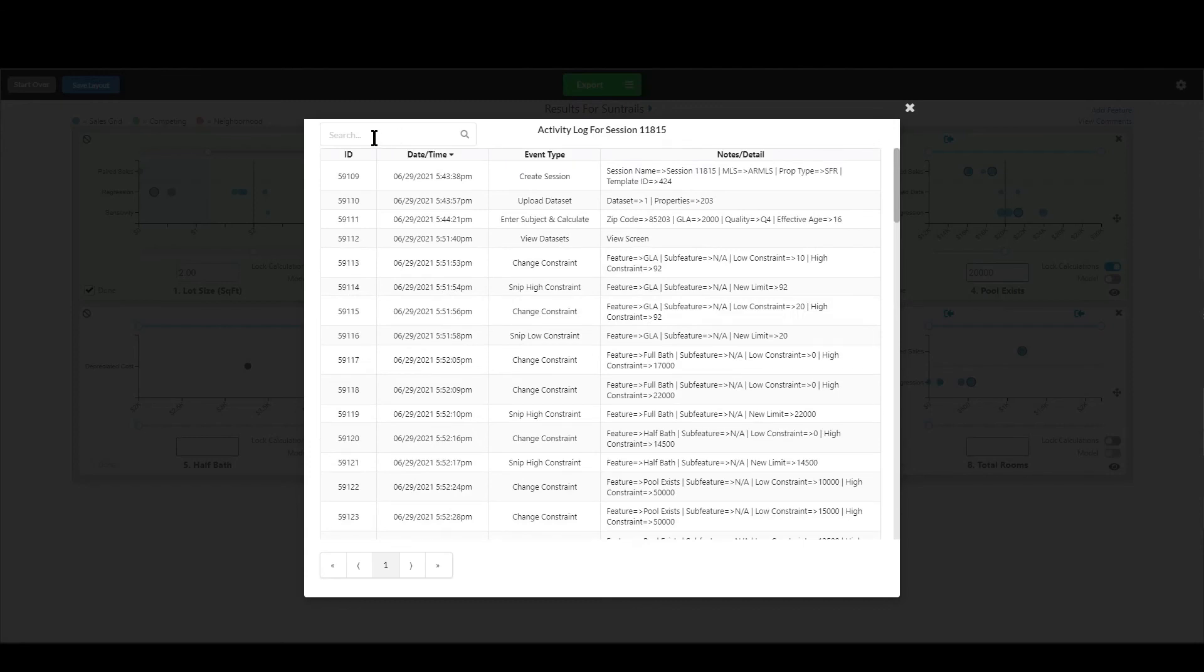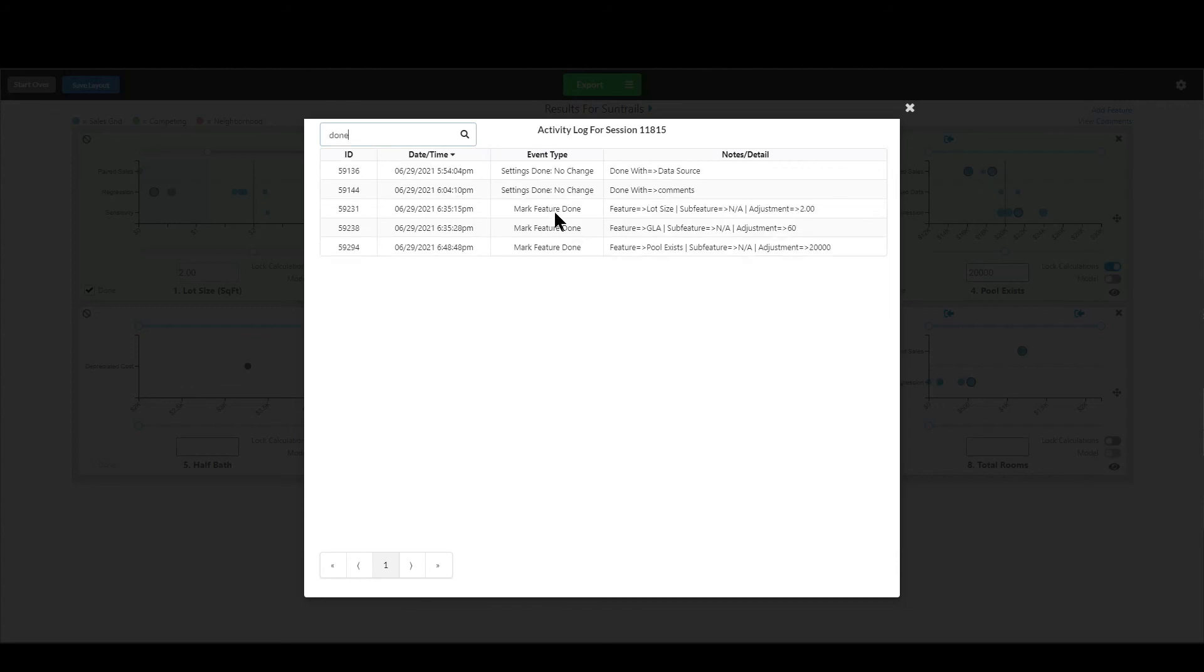And then last thing is you can also search. So for example, if I wanted to look for anytime I marked a feature as done, meaning I said this is my opinion of what the adjustment is, I can type in the word done and it will find all the event types that say done and it will tell me what I did right there.